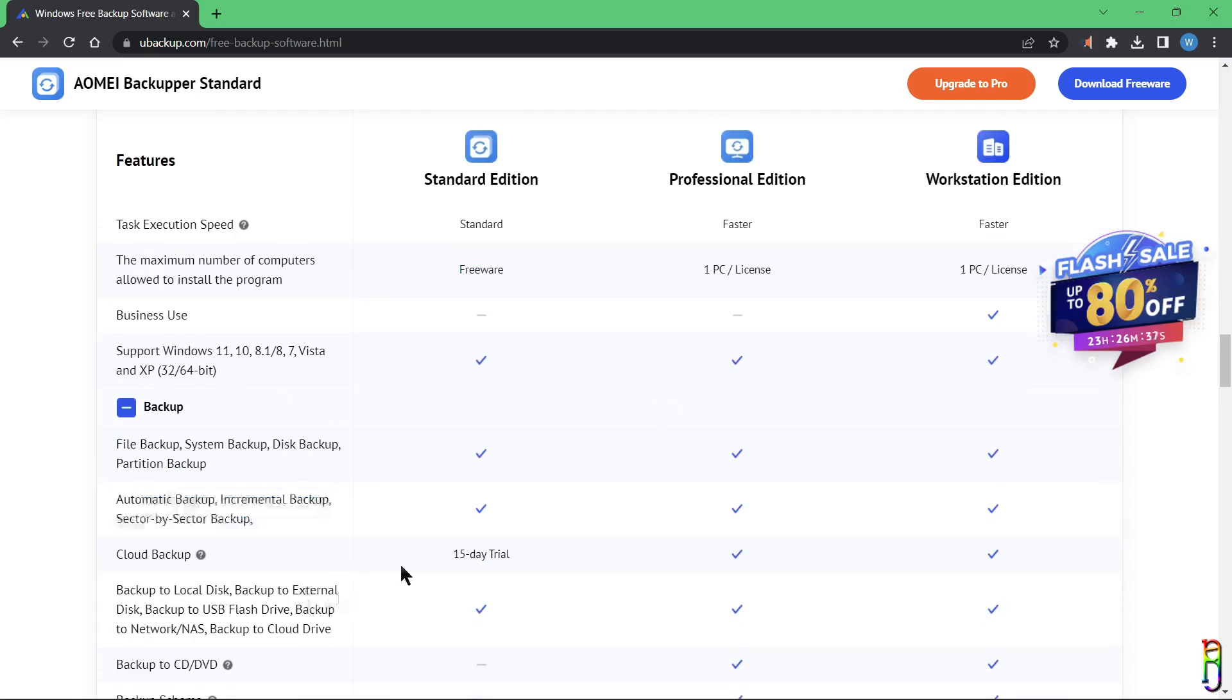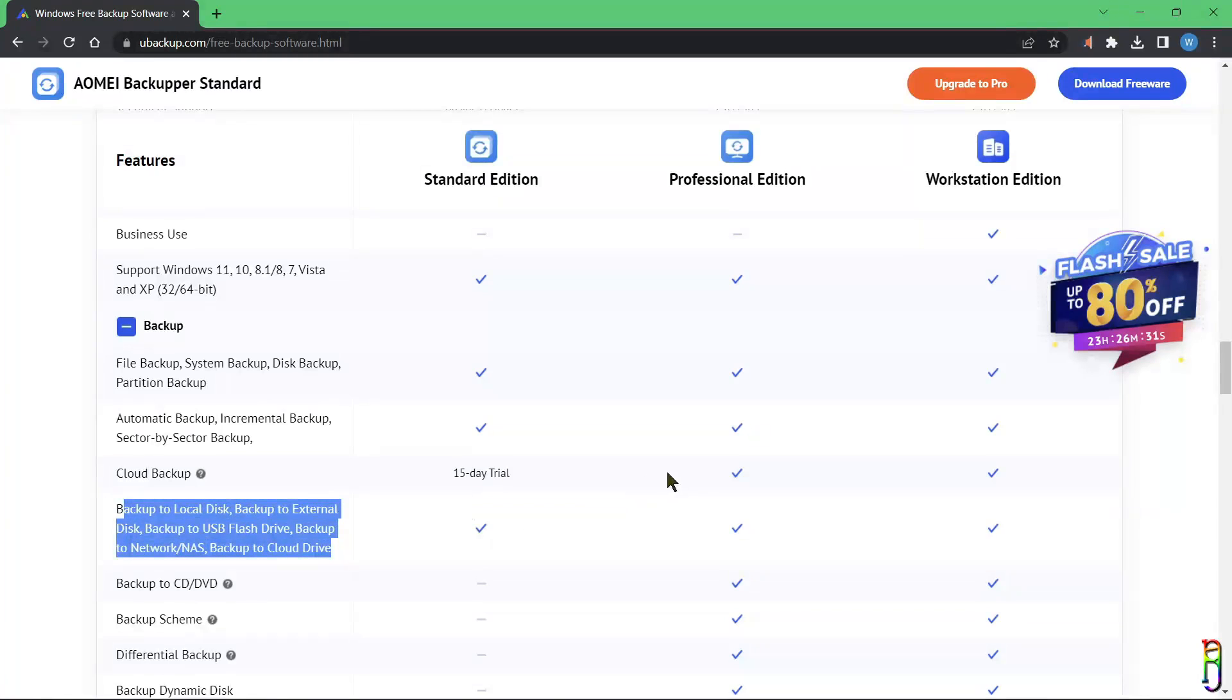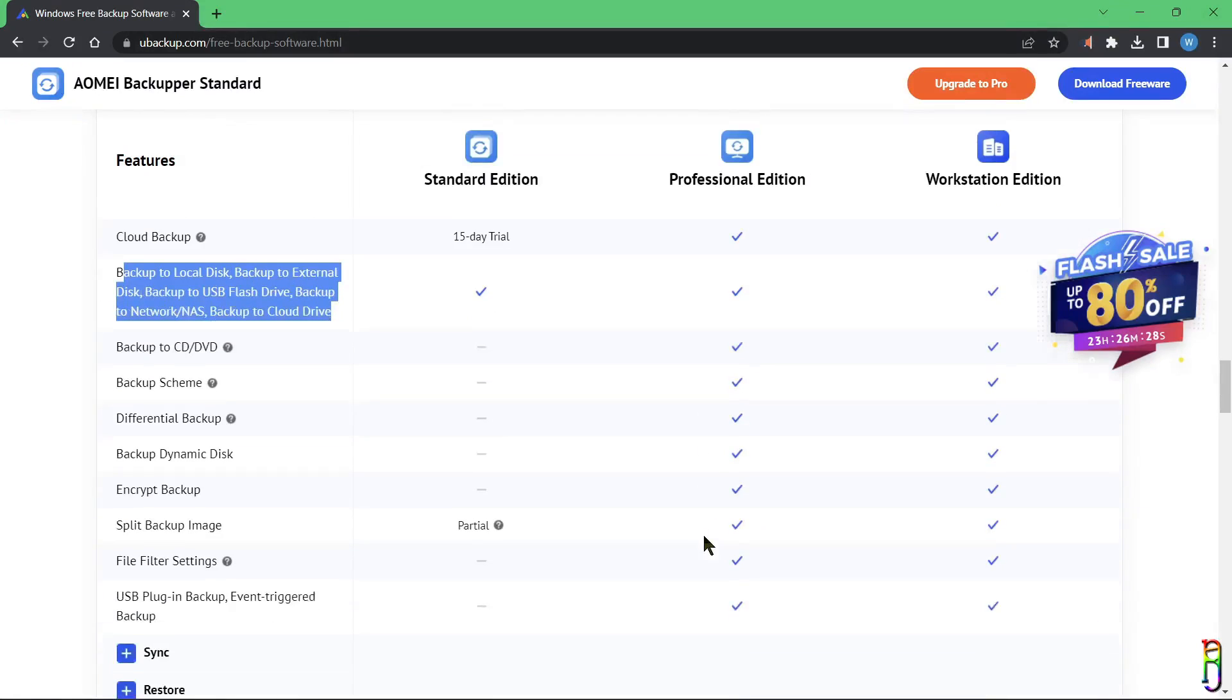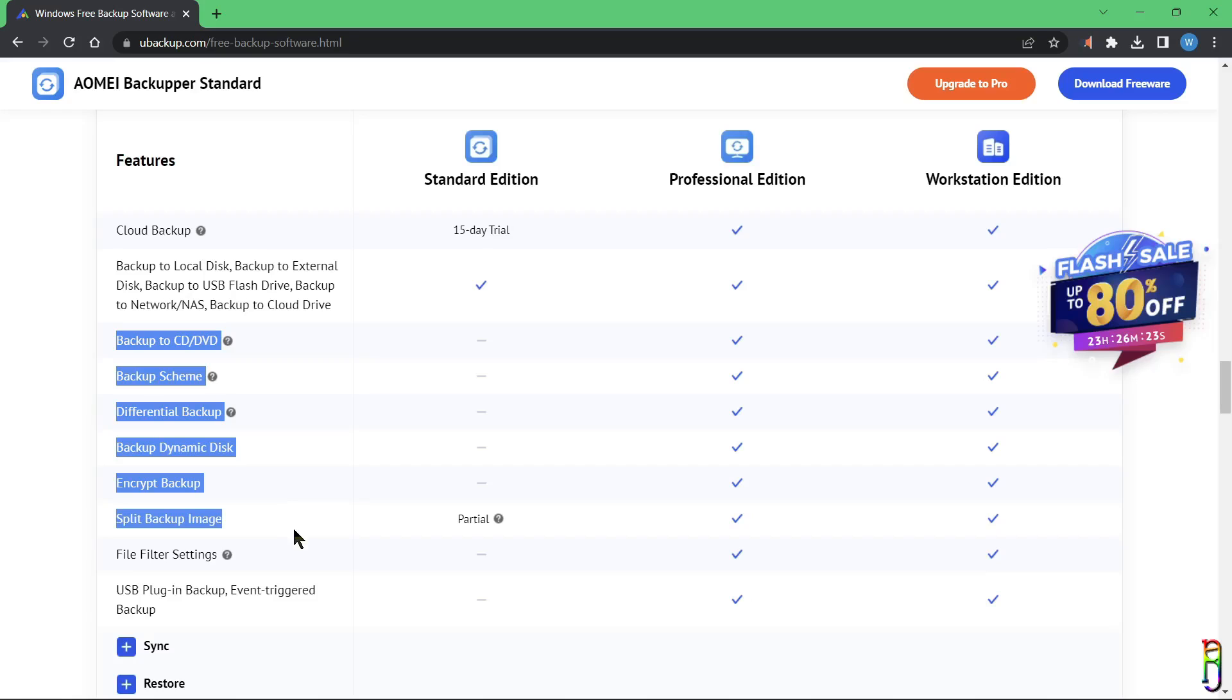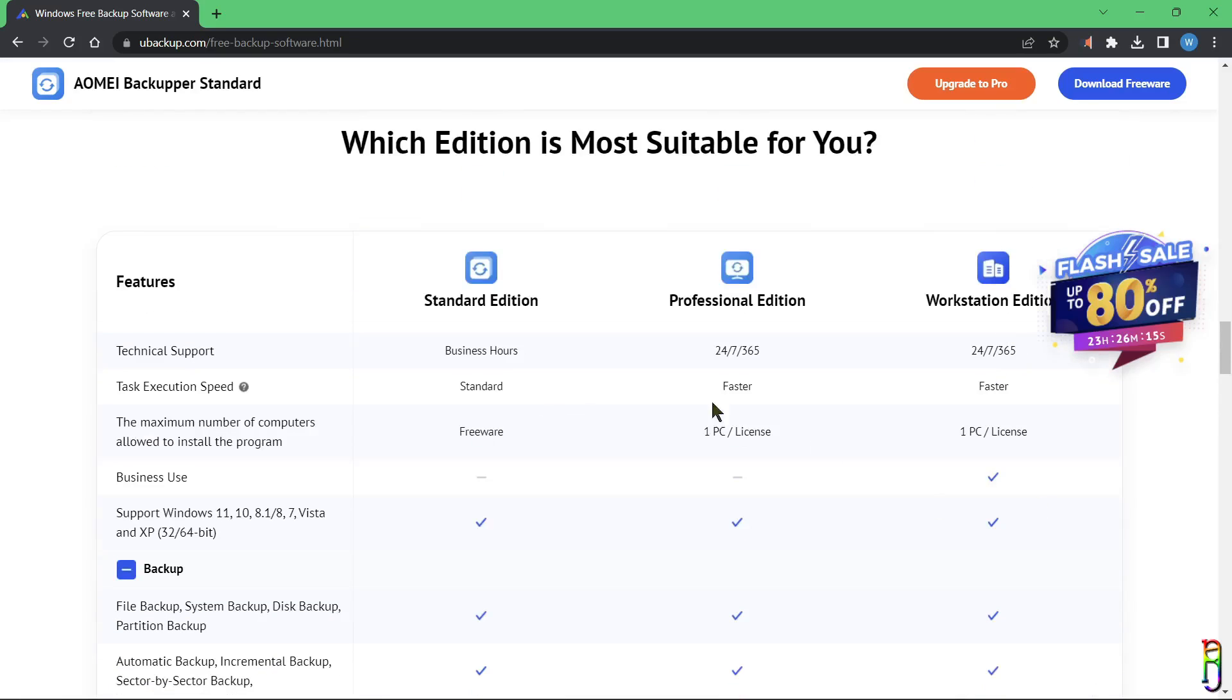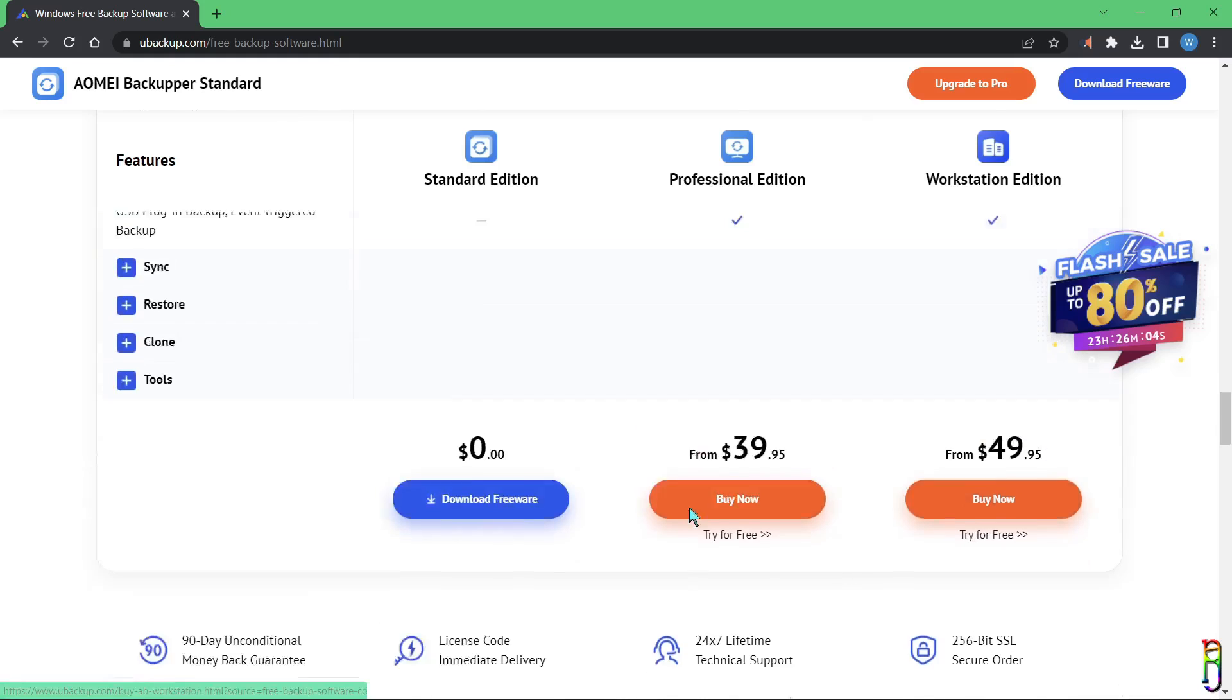For cloud backup, you only have a 15-day trial, which is fine if you're not really into cloud anyway. You can't also do a backup on optical disks, has a limited backup scheme, differential backup options, and all the other items listed here, which, if you ask me, is not that big of a deal anyway if you are just looking for a free backup and clone tool. I also forgot to mention that the execution speed is also slower on free version compared to Pro versions. Pro is $40 USD, while Workstation is $50.